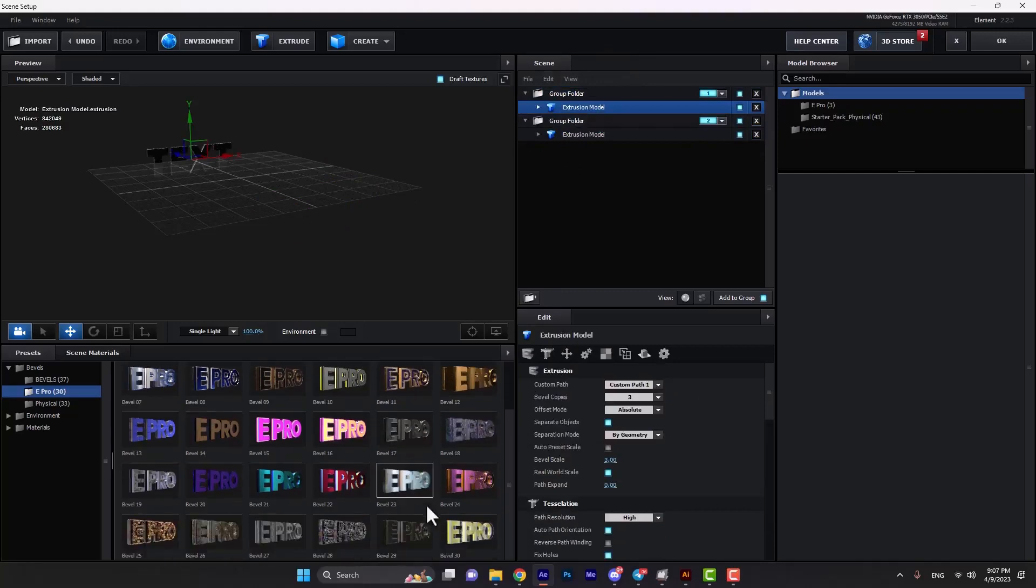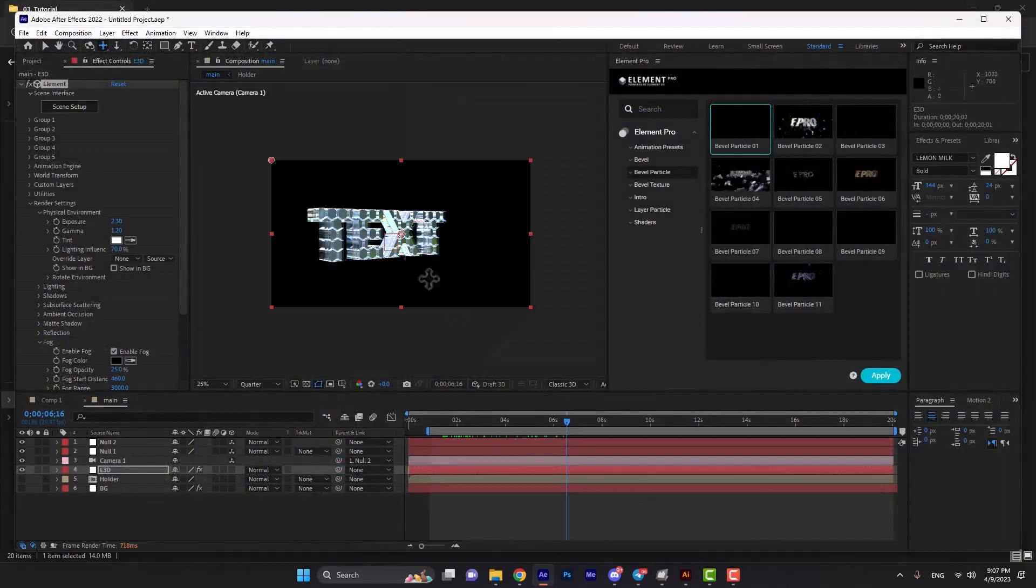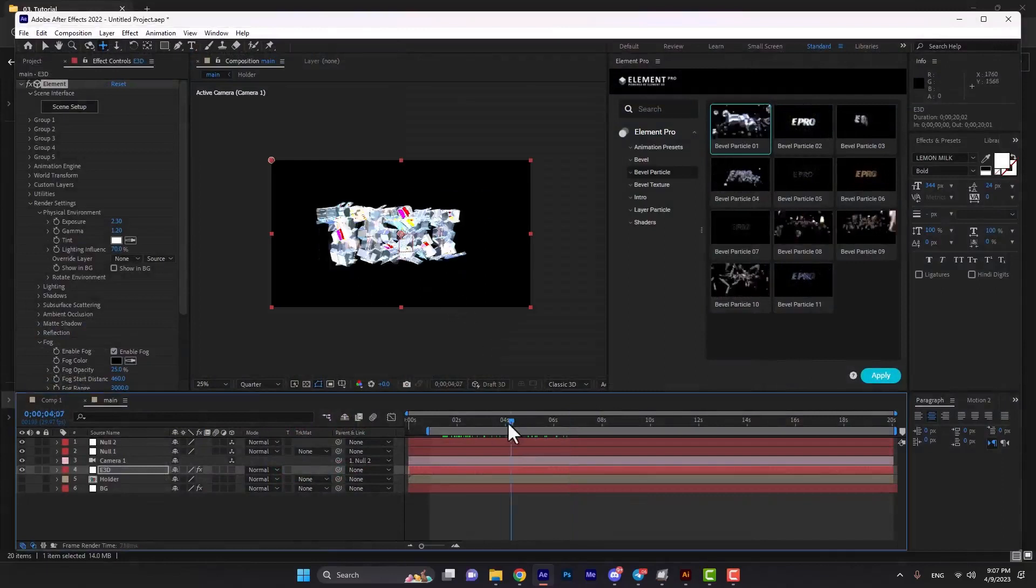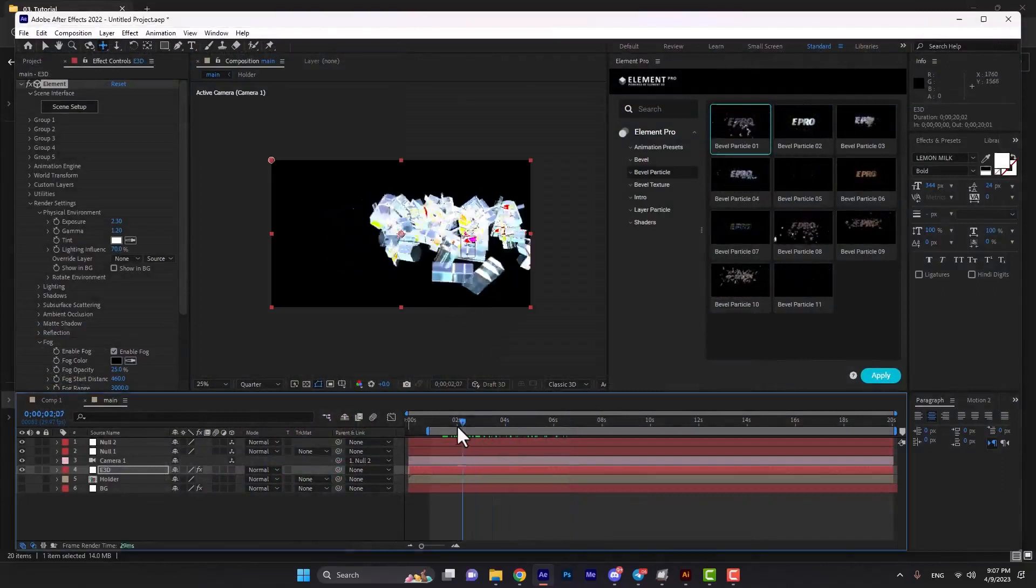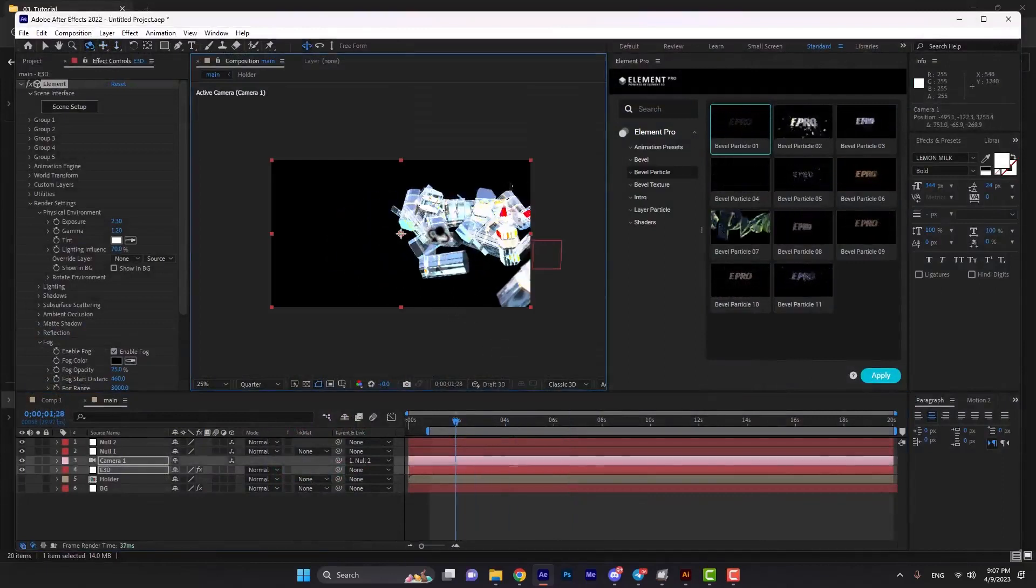This is great. If we hit okay, we can see the result here. Let's change the camera a bit to see more details.